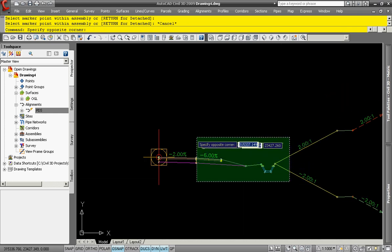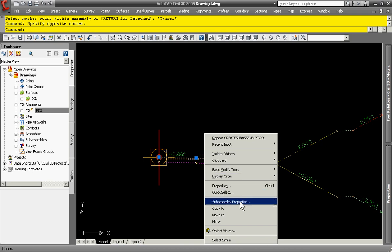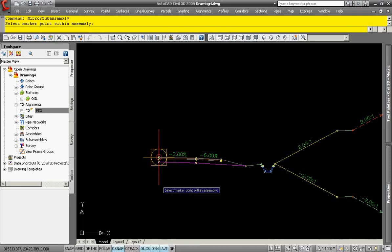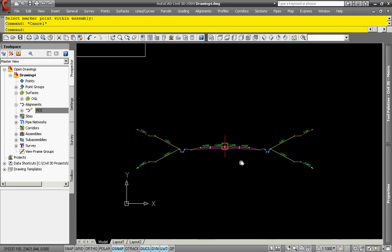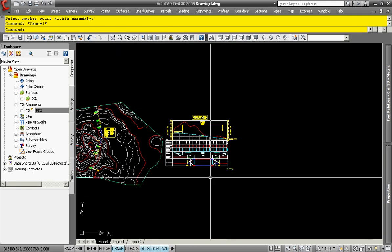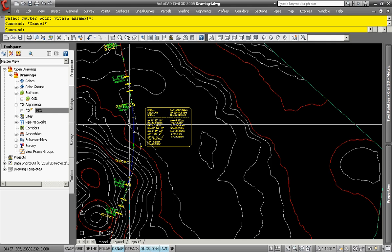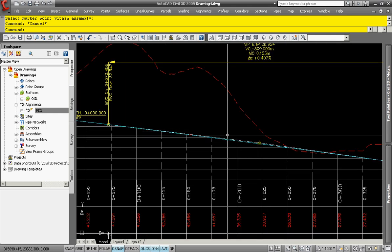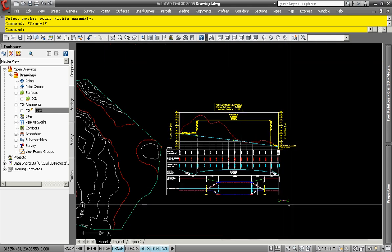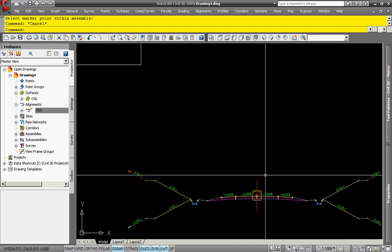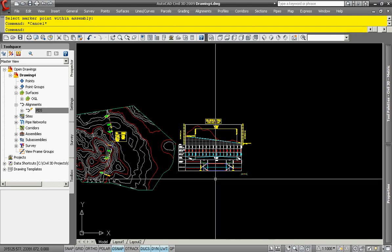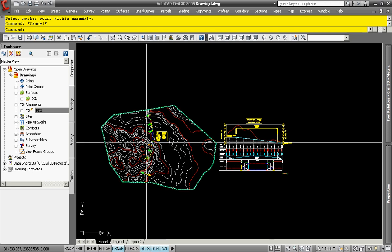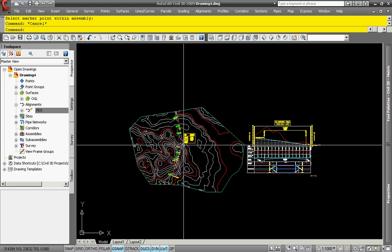You can also mirror the typical cross-section without the hassle to run AutoCAD mirror command. Next, once we have the alignment, the profile, the finish road profile, as well as the typical cross-section or assembly in the Silverplus, we will be able to create the 3D corridor.